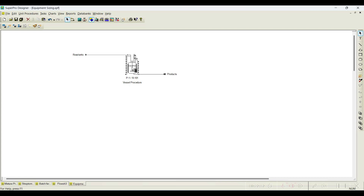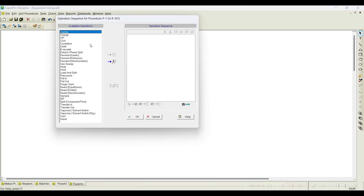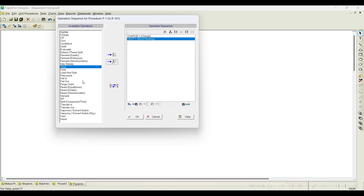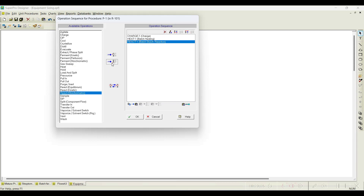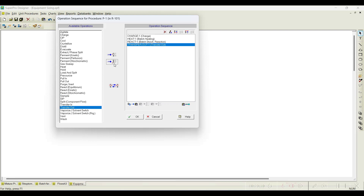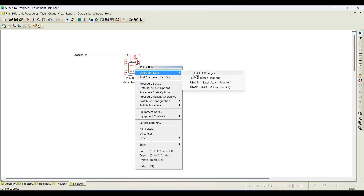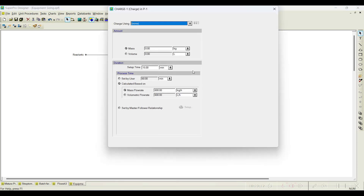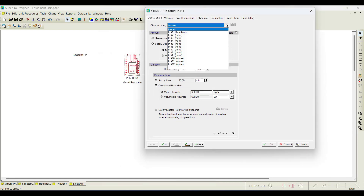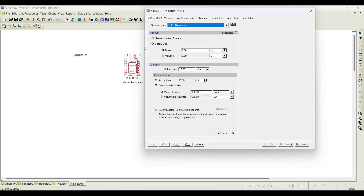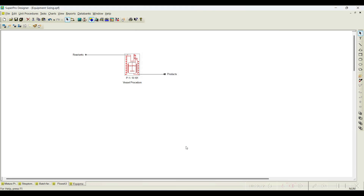Click OK. We need to add batch operations: charge the reactants, heat the reactants, carry out the reaction using stoichiometric mode (since kinetic information is not available), and transfer out the content. For the charge operation, we need to charge the reactants using the user amount set on the stream, with the rest at default values.